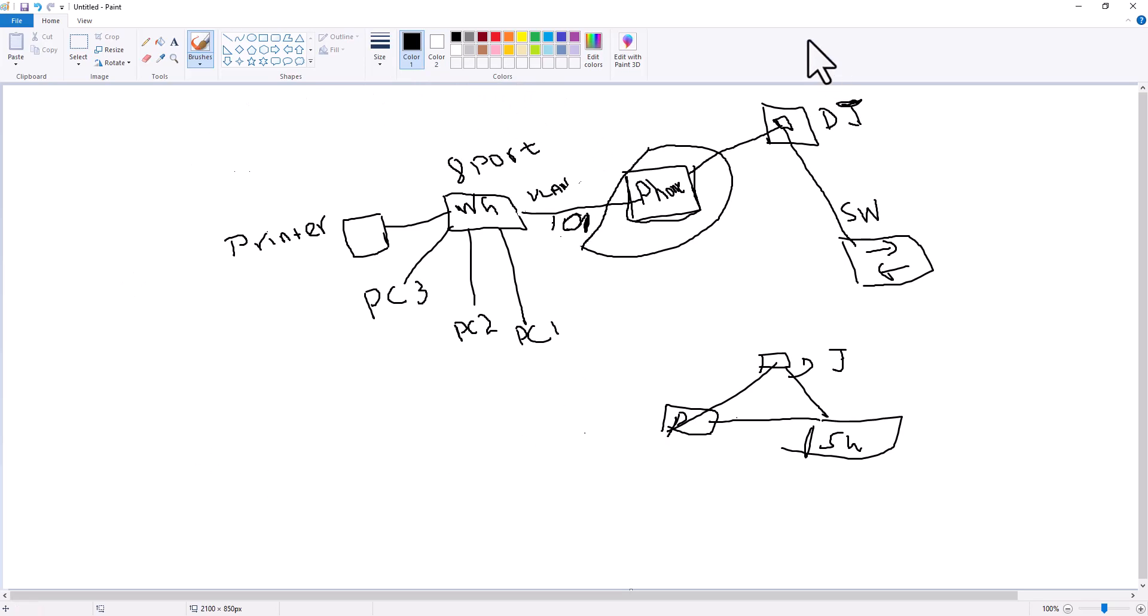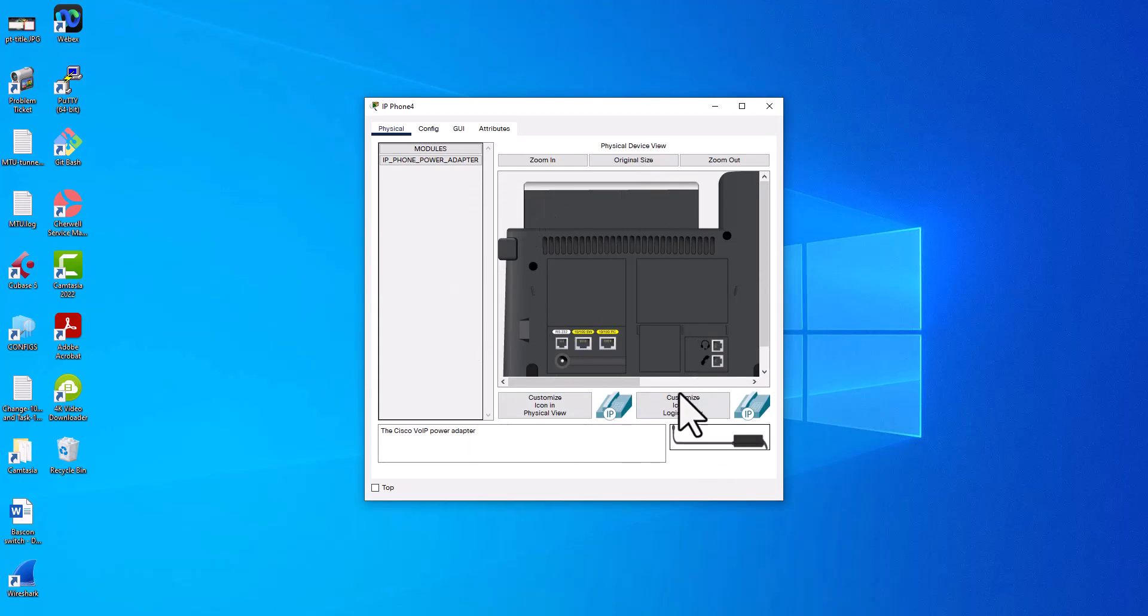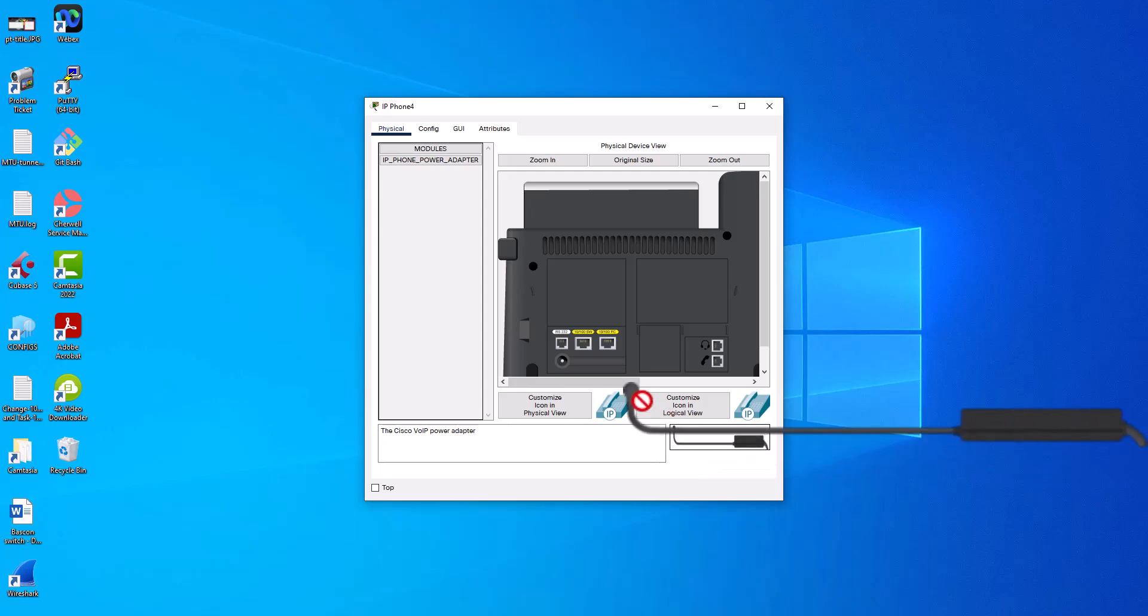Say for example, someone comes and unplugs this phone power, all the devices will go offline. So that is why I would recommend you to power the phone via the PoE on the switch. That is why I did not power this phone locally using a power adapter.